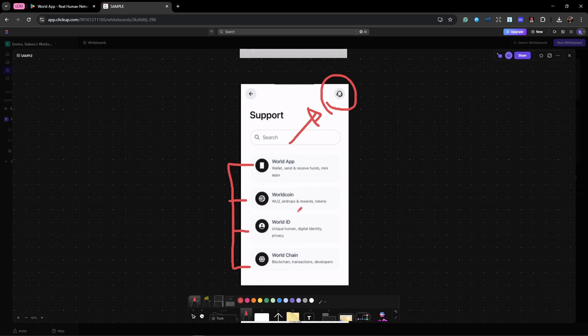But if you want to chat with a person, select the first one on the upper right corner, this one right here. Okay.